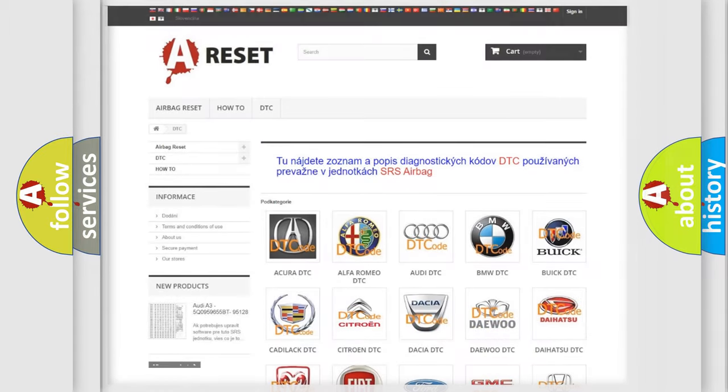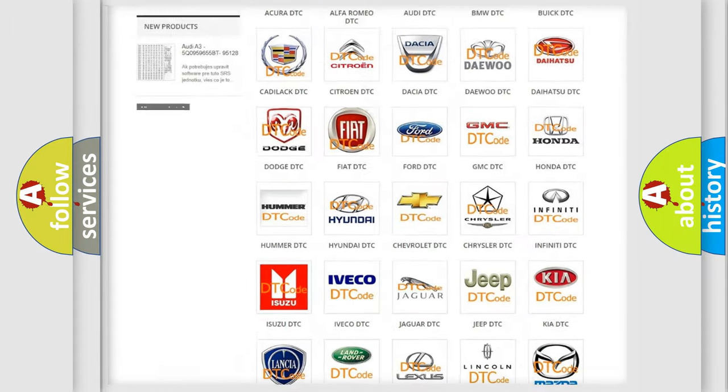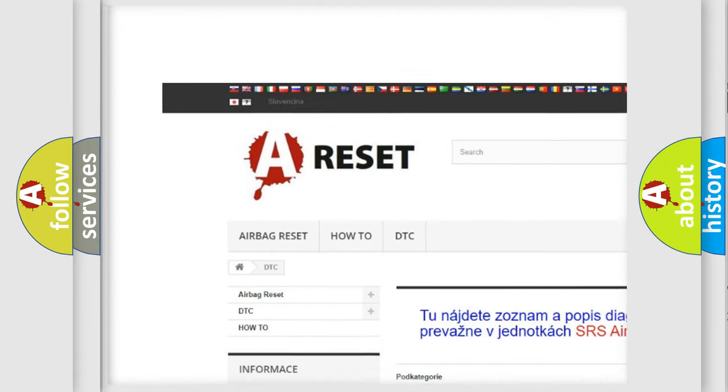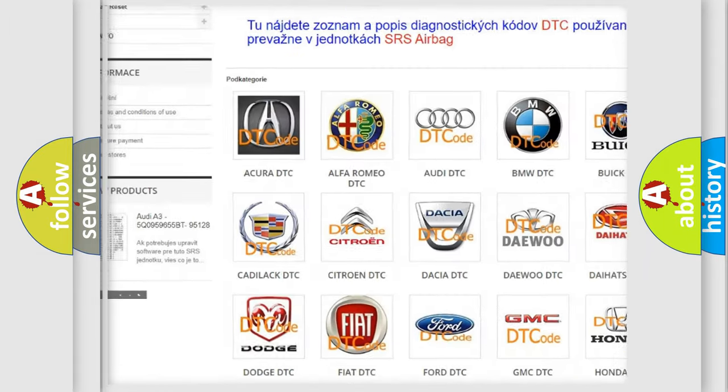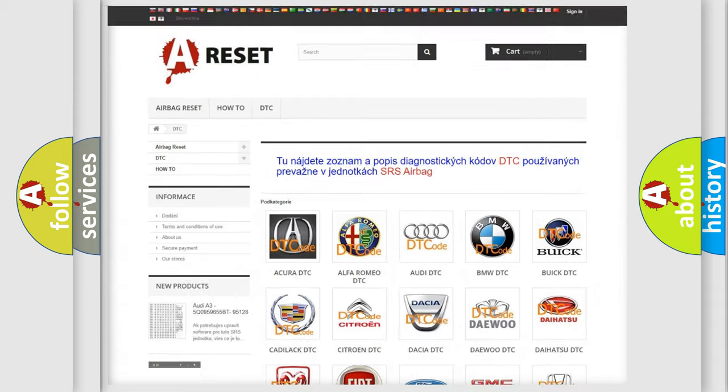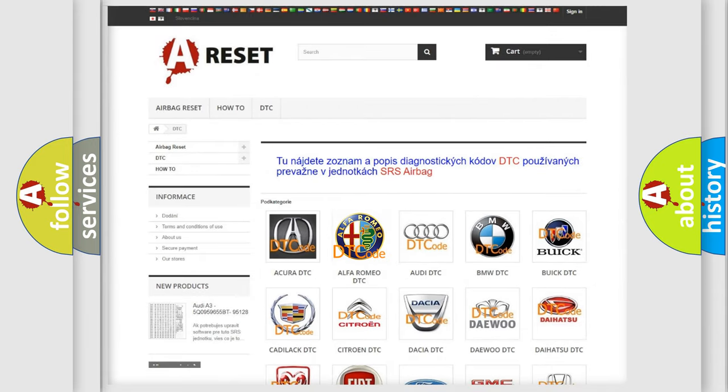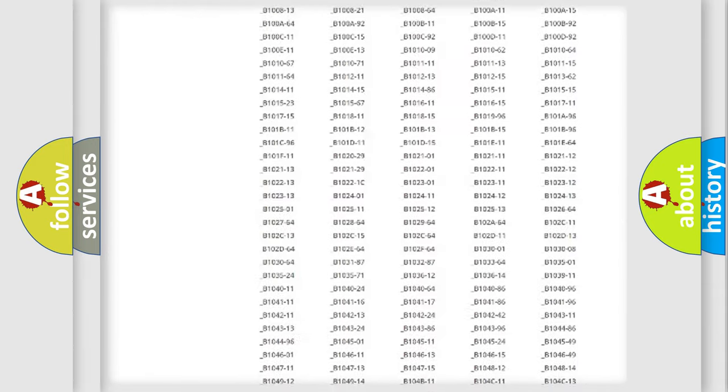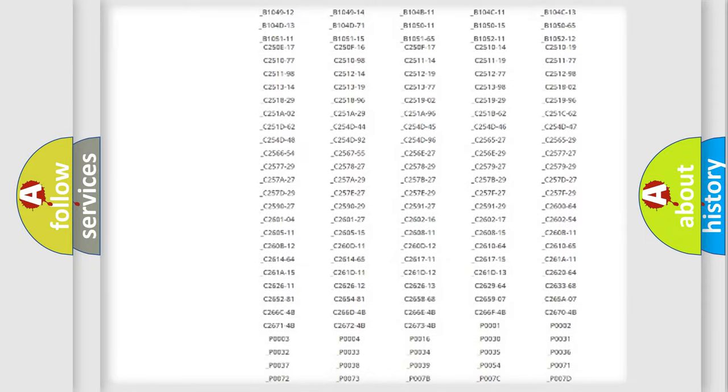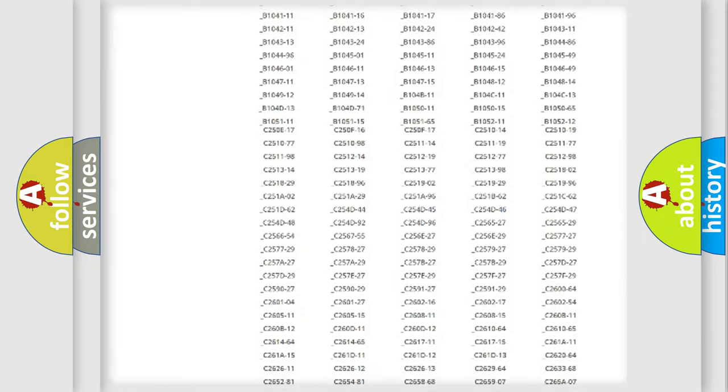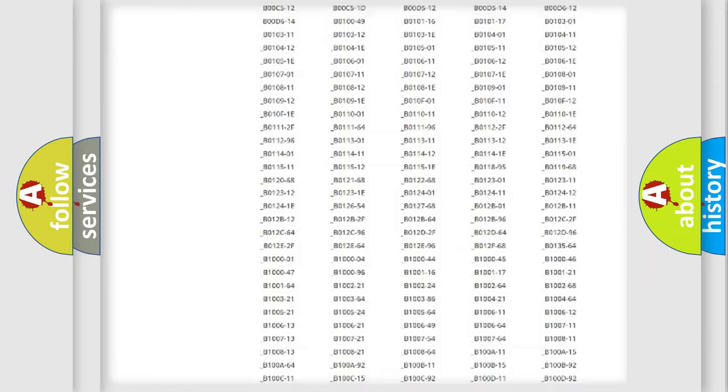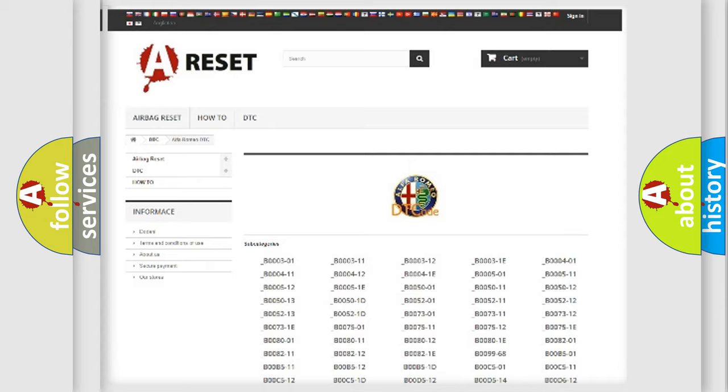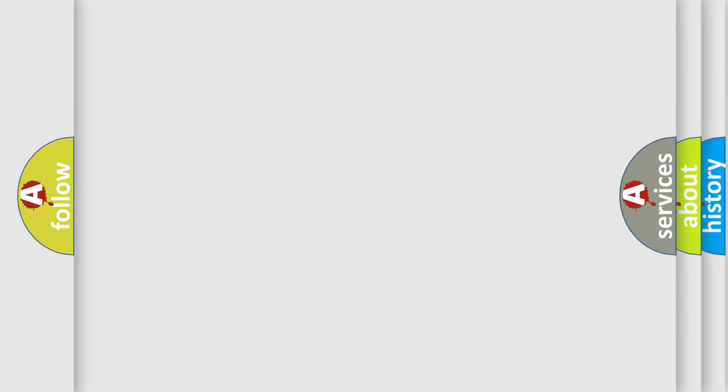Our website airbagreset.sk produces useful videos for you. You do not have to go through the OBD2 protocol anymore to know how to troubleshoot any car breakdown. You will find all the diagnostic codes that can be diagnosed in Alfa Romeo vehicles, and many other useful things.